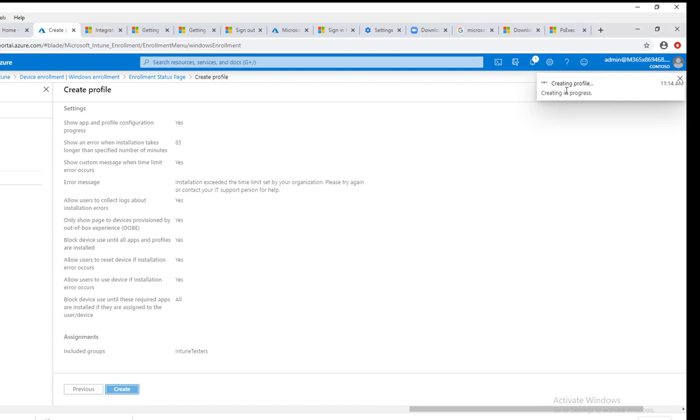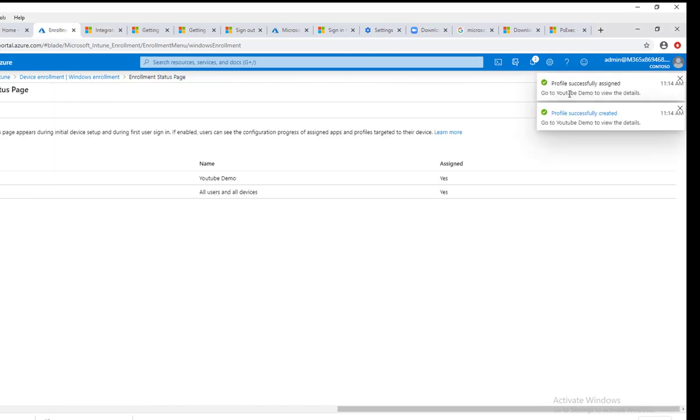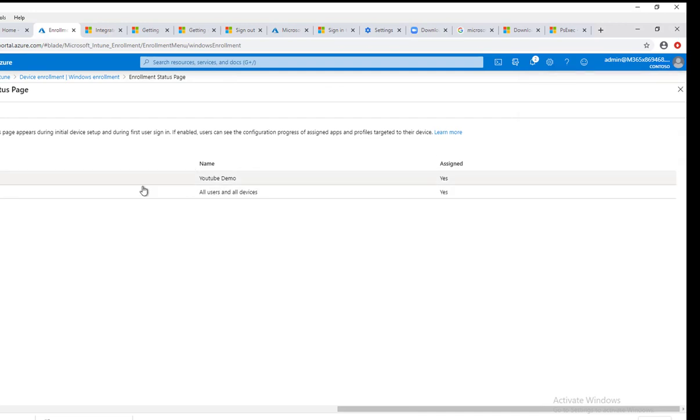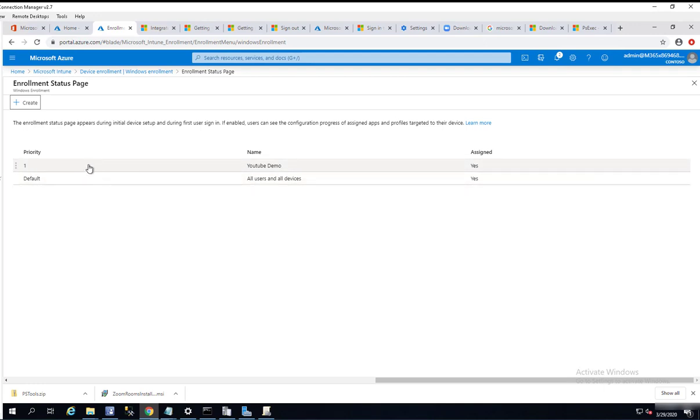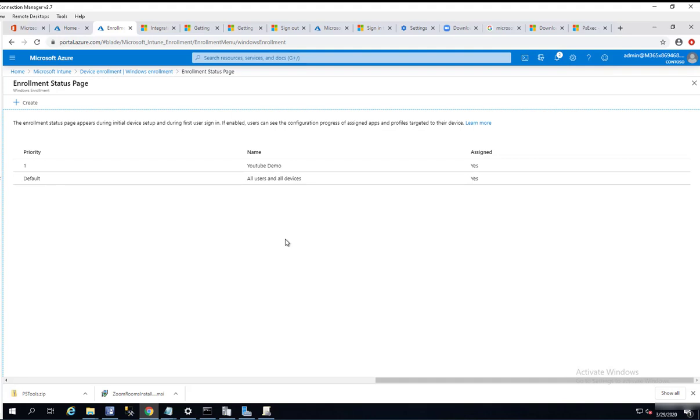As you can see here, the progress, it is creating successfully and the priority is one. So that means this will take the priority of the defaults. That's it, that's how you create enrollment status page in Intune. Thank you for watching. If you liked the video, please don't forget to subscribe and have a wonderful day.